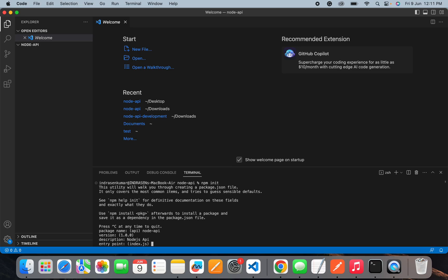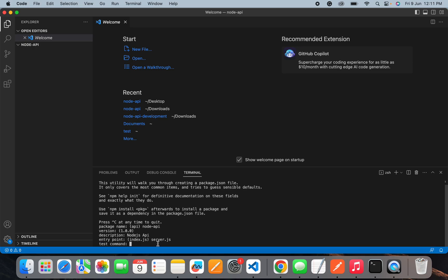Then you will need to define the entry point of your application. By default it is index.js file, but if you have a different file name then you can add it. This file will be used as the entry point of your application. As soon as you run your application, this particular file will firstly get triggered. Then you need to add the test command but right now I will just skip it.